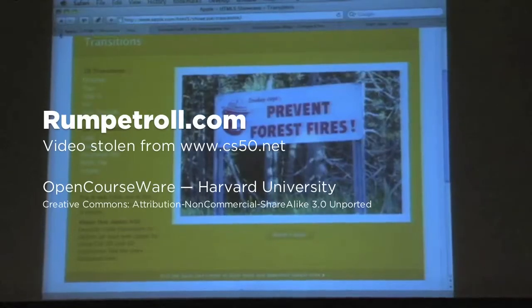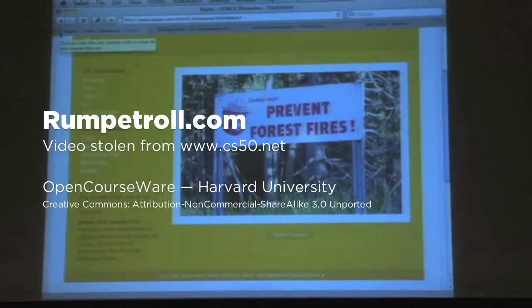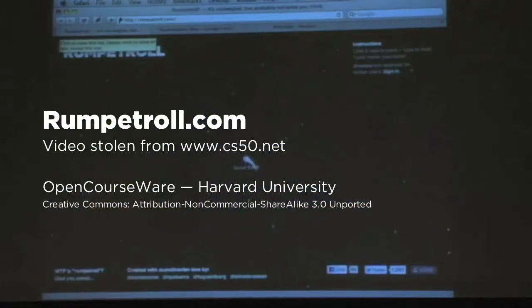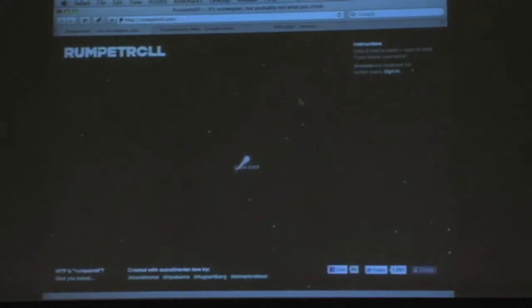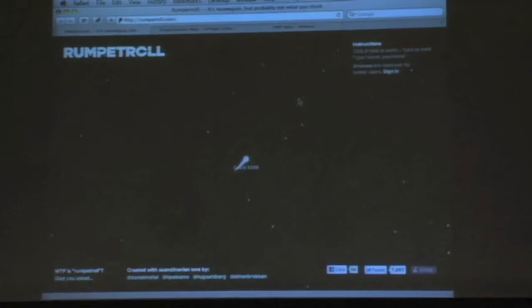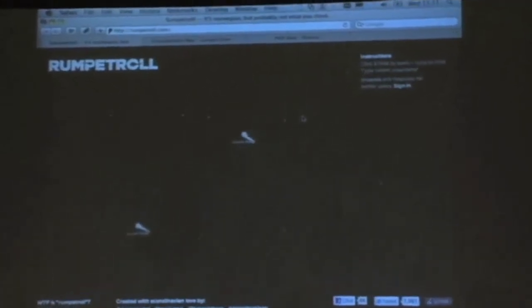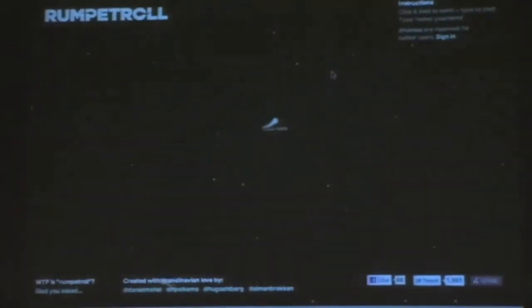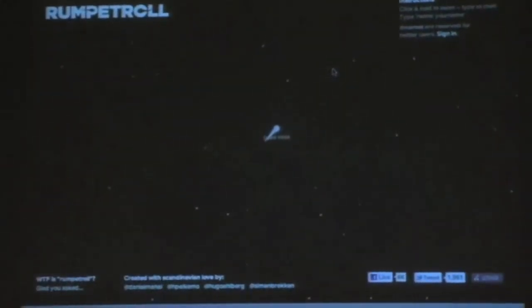This is one that TF just introduced me to. This is a chat room implemented entirely with JavaScript. This is not what you think it is, but there is an explanation for this.